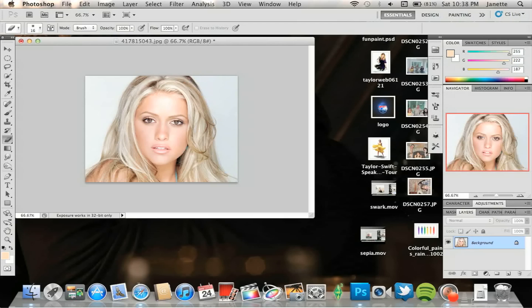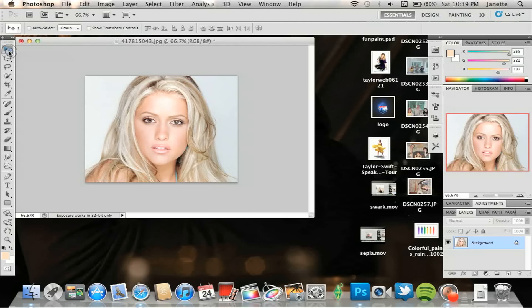Alright, so open your photo. Now keep in mind, as I've said before, certain photos will have different outcomes and that's just the way it's going to be. Your photo may not be as light as mine, yours might be darker than mine, who knows. But this is a surefire way to make your photo more tan or skin tone darker.